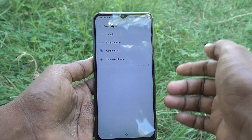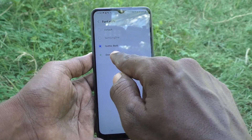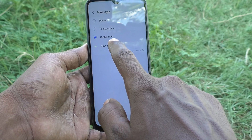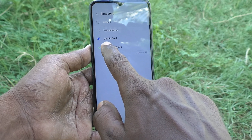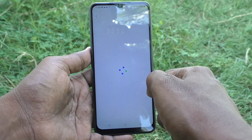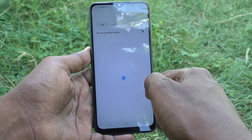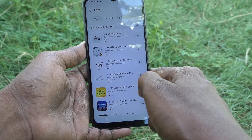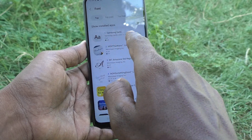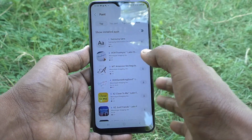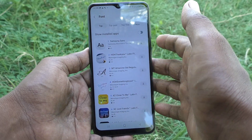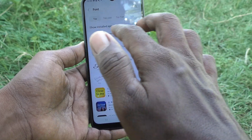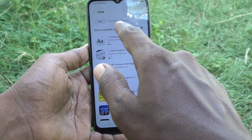You can also download fonts from the internet. Click on Download Fonts and it will go to the Samsung store, where Samsung default and other fonts are available.